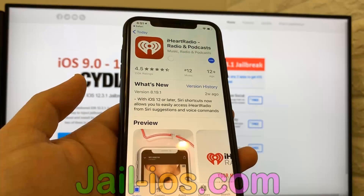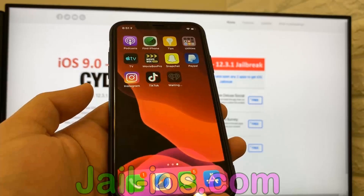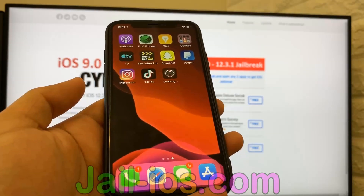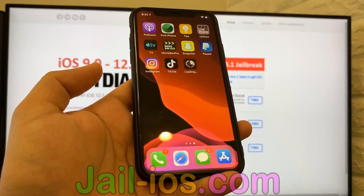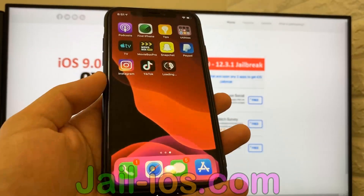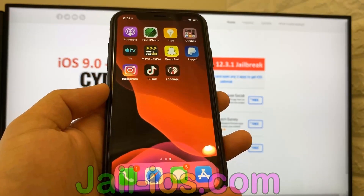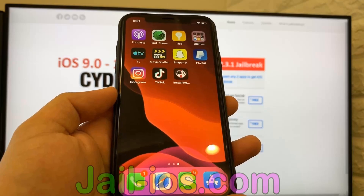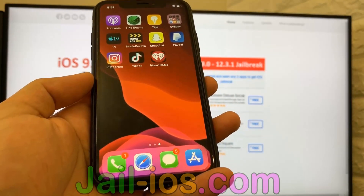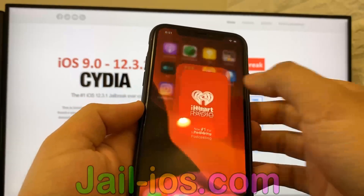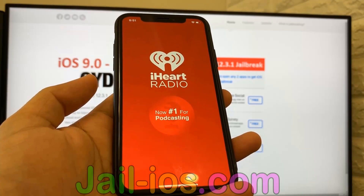So what you need to do now is download one of these apps, start it up, and when you do this, the Cydia installation will start in the background. You need to start the app and keep it running for about 30 seconds to give Cydia time to install itself and the jailbreak.